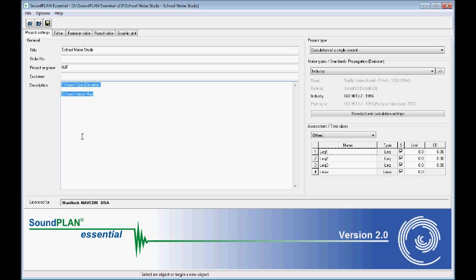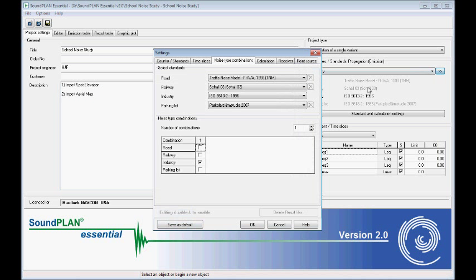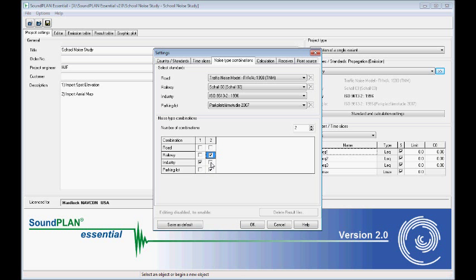The project is already set up for industrial and road noise sources. We'll set it up with two combinations, one with road and one with industry, and then maybe later on we combine these two sources.